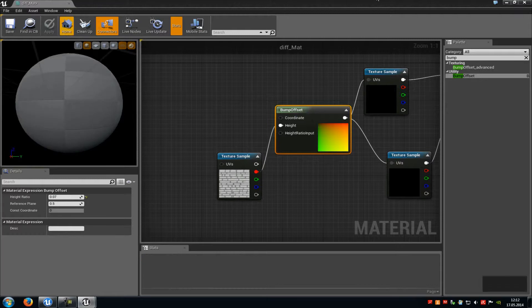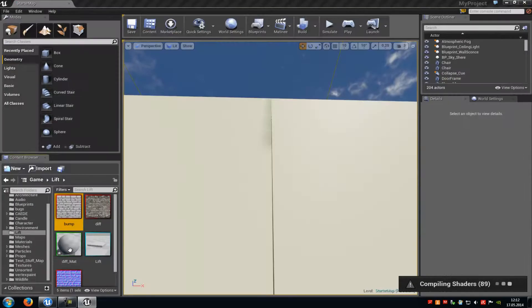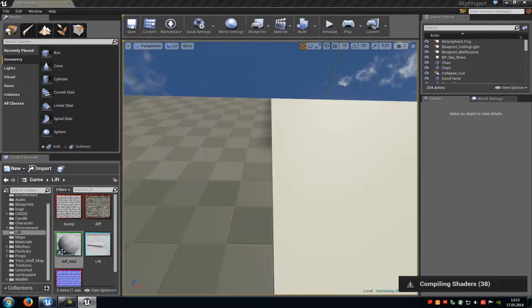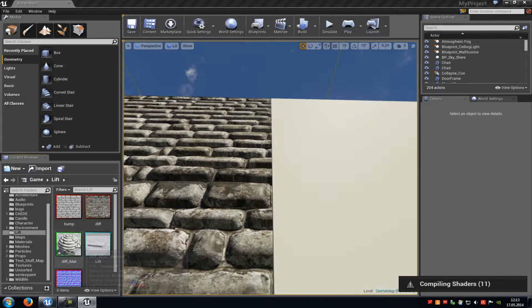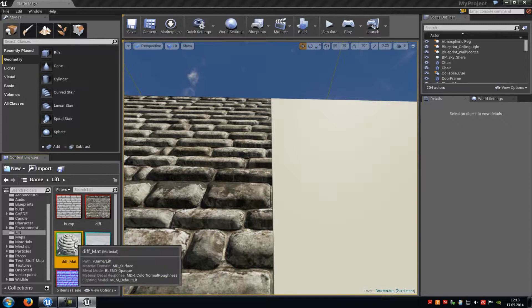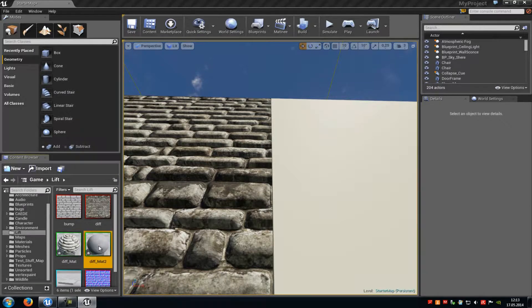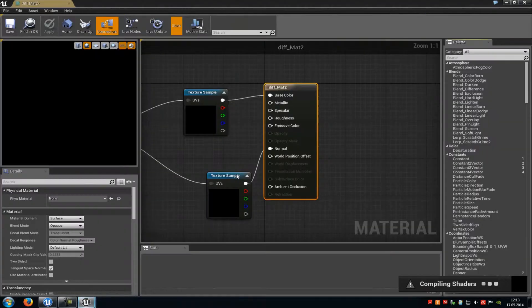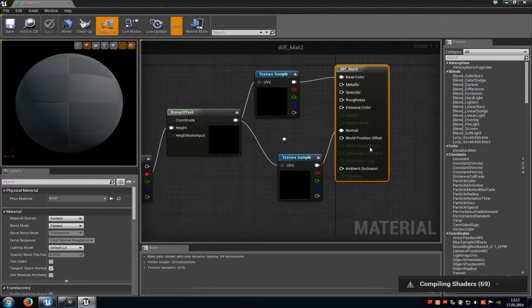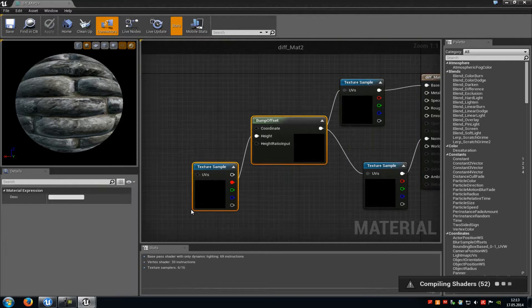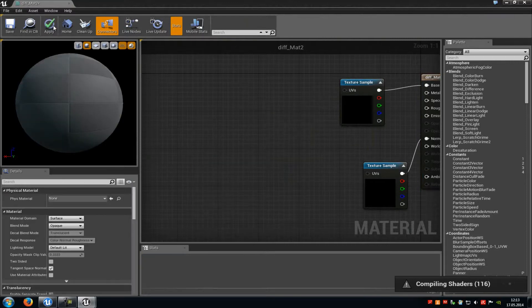Then I will drag and drop it to this wall here just to compare it. I will just create a copy of this one here. Then I will delete the bump offset part and click on the apply.